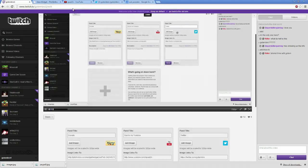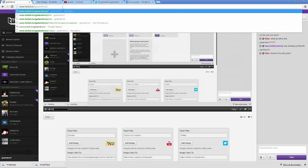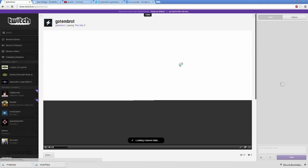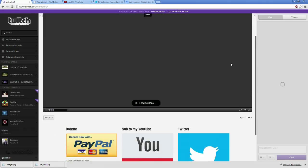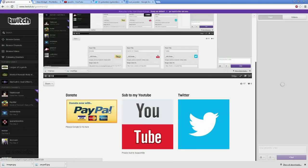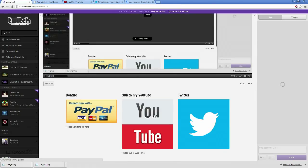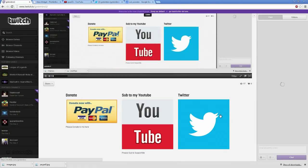And now when you're done, you can actually just reload your page. I'm going to get rid of the edit view and refresh my page. And now if I scroll down, check that out. I have my PayPal. I have my YouTube. I have my Twitter.